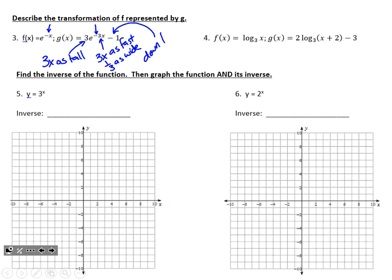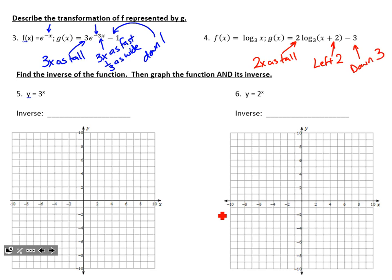For number 4 — these are patterns we covered as early as chapter 1, so I'll move through quickly. The second function is 2 times as tall, it is moving to the left 2 units, and it is moving down 3 units. Just recognize where the input area is: what's grouped with x affects the graph left and right, and what's outside the function — like that minus 3 at the end or the 2 out front — affects the graph vertically.